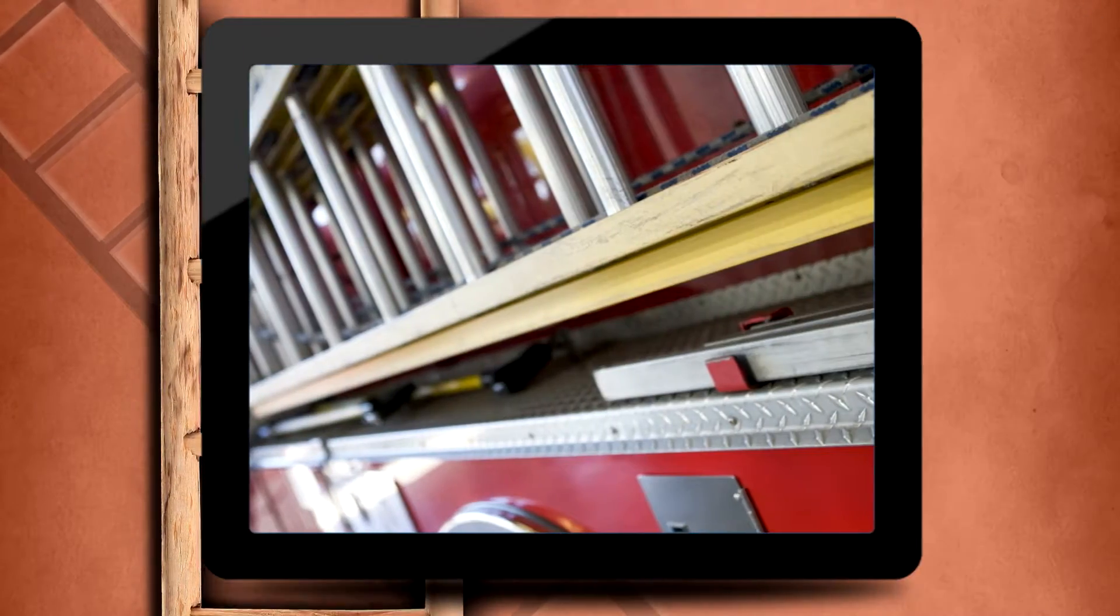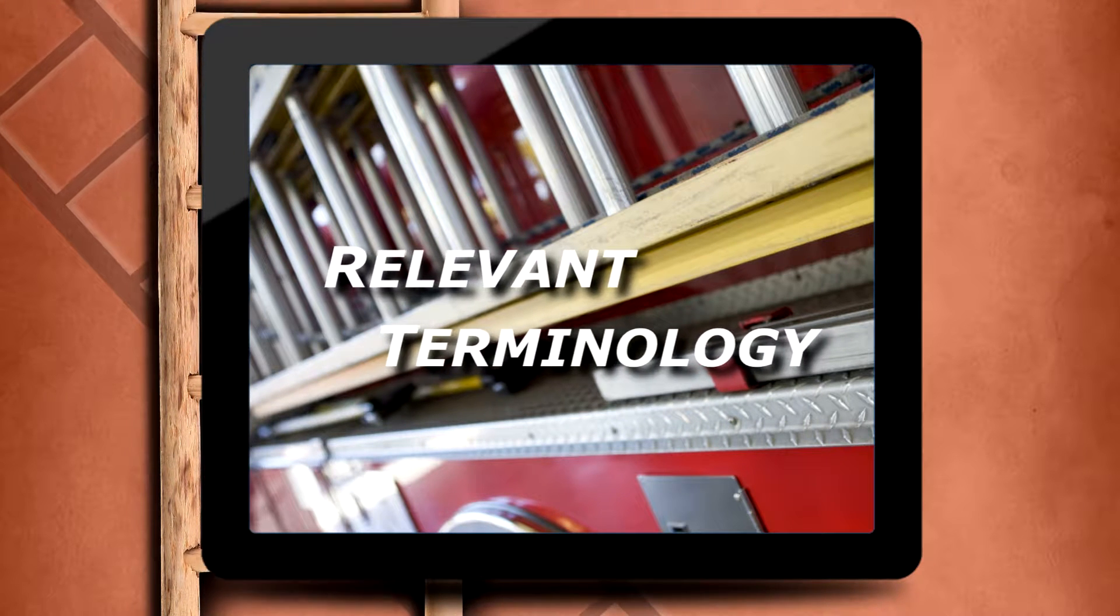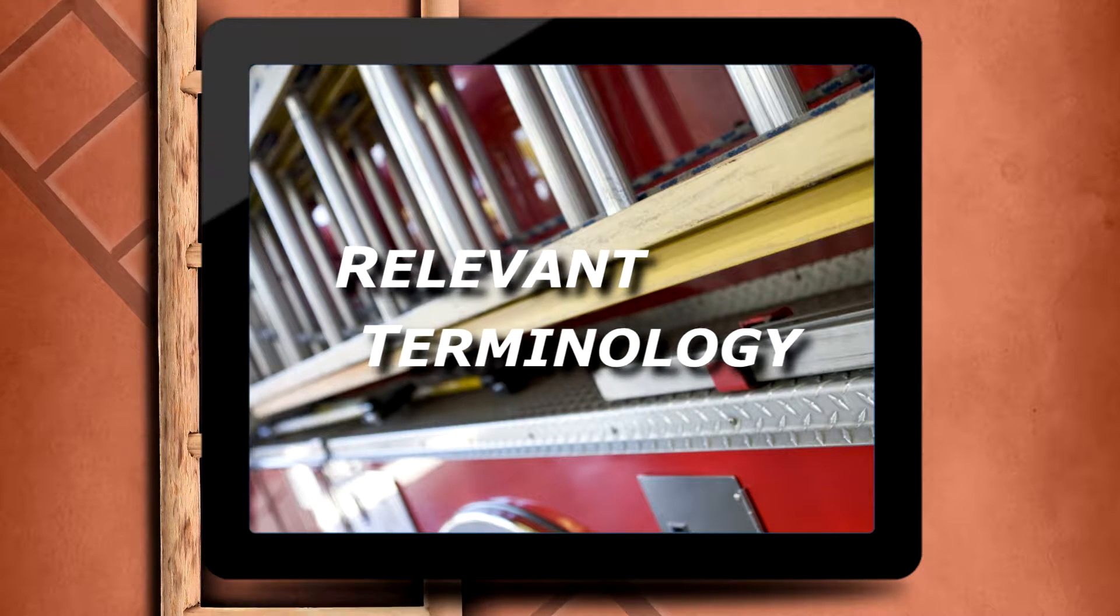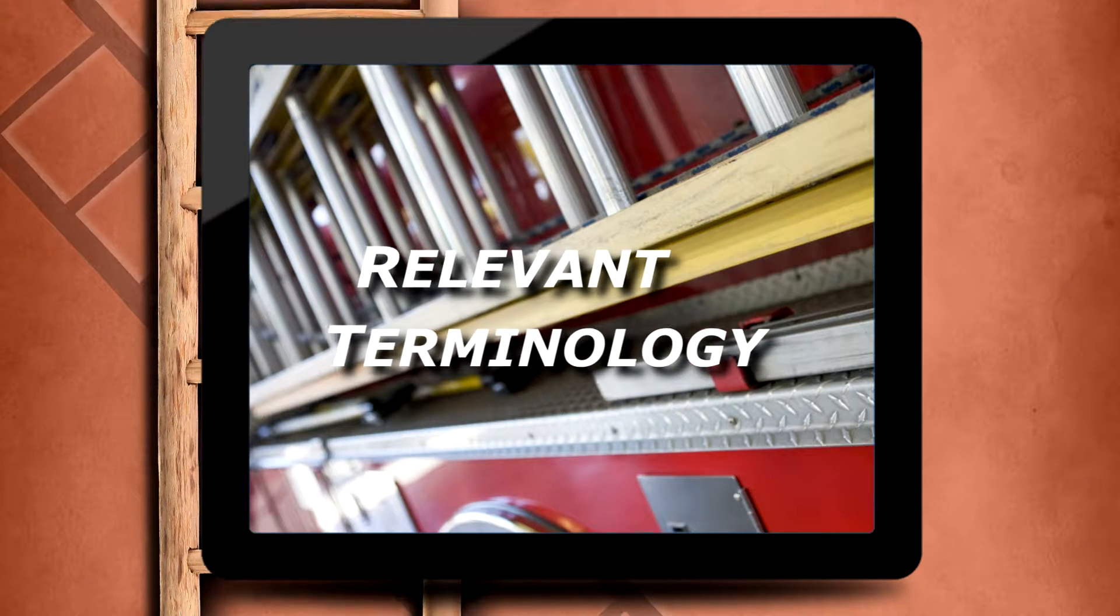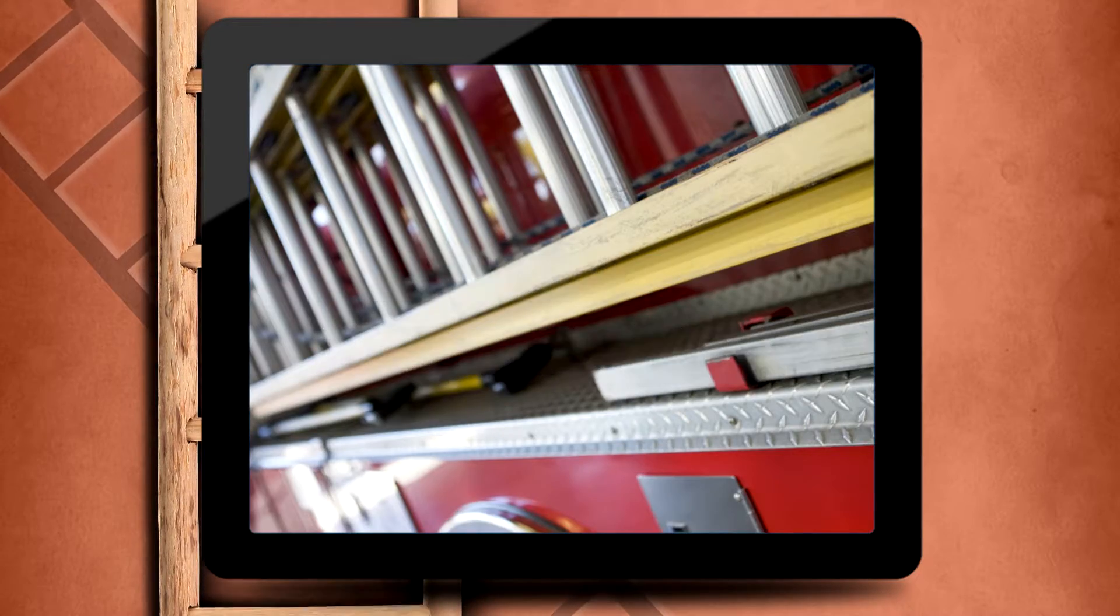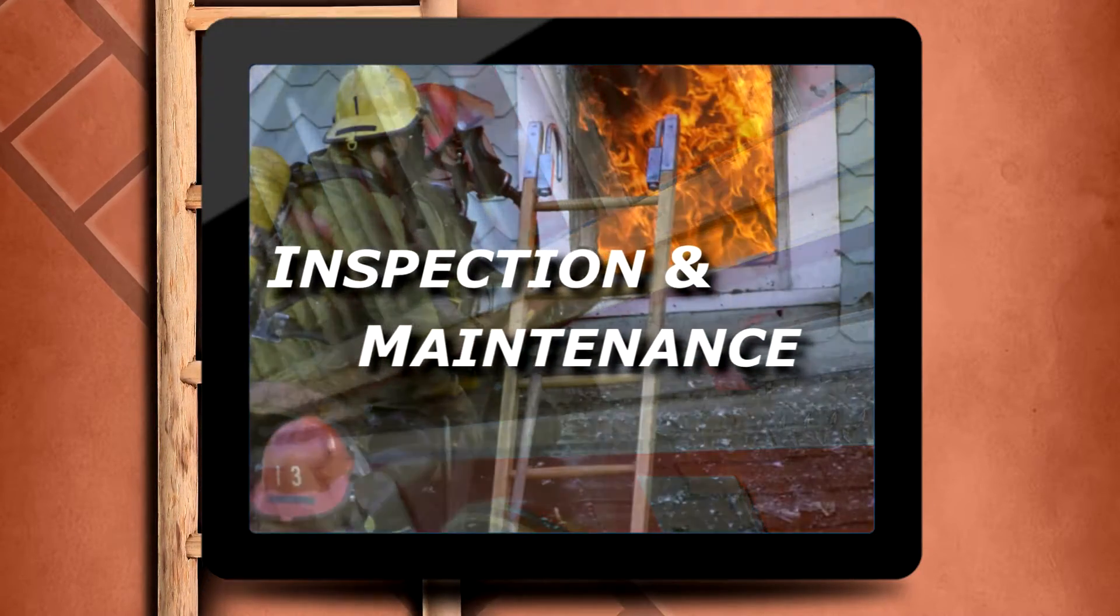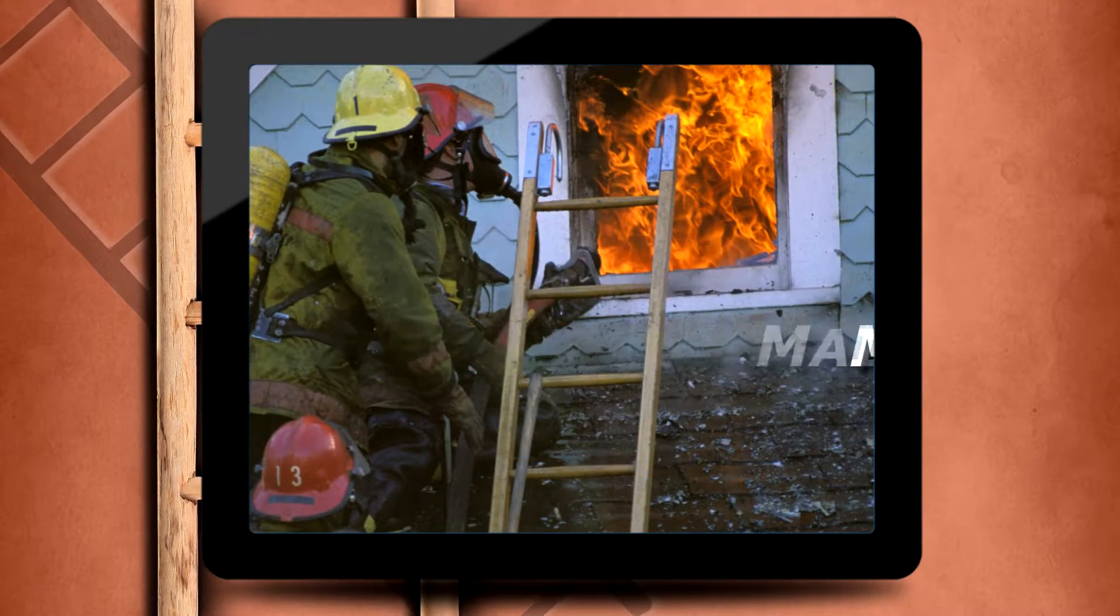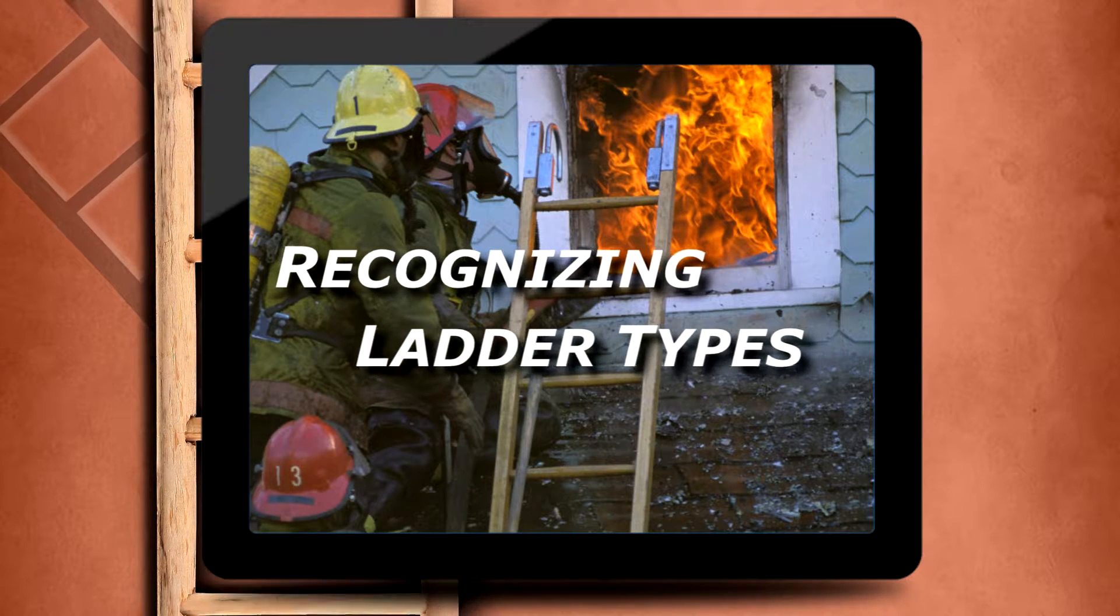Key objectives of this course include identifying the relevant terminology associated with fire department ladders, reviewing the proper inspection and maintenance of ladders, and recognizing types of ladders used in fire and rescue operations.